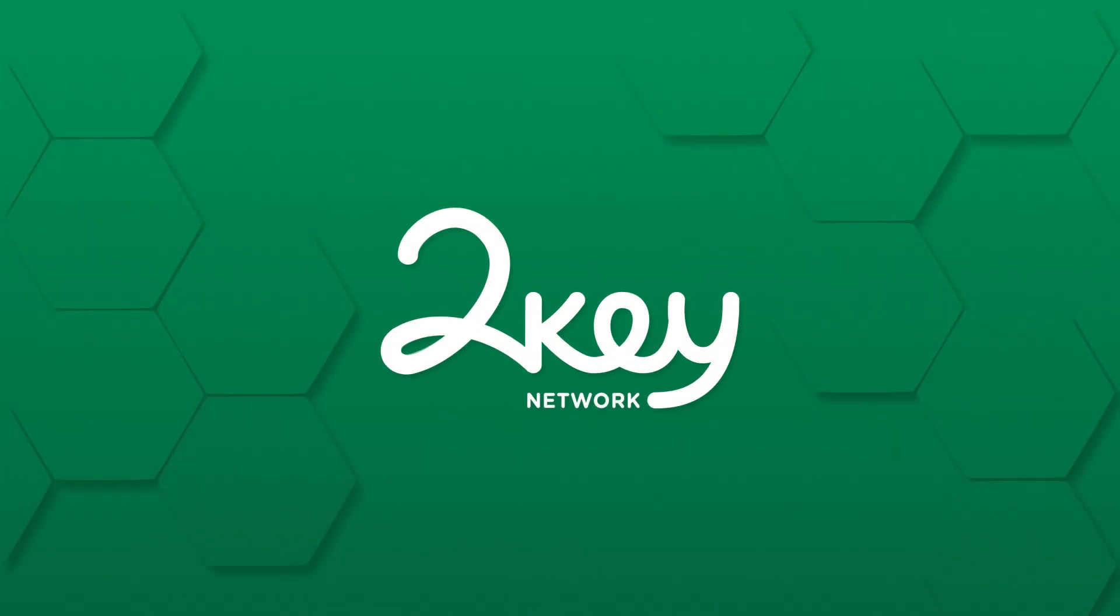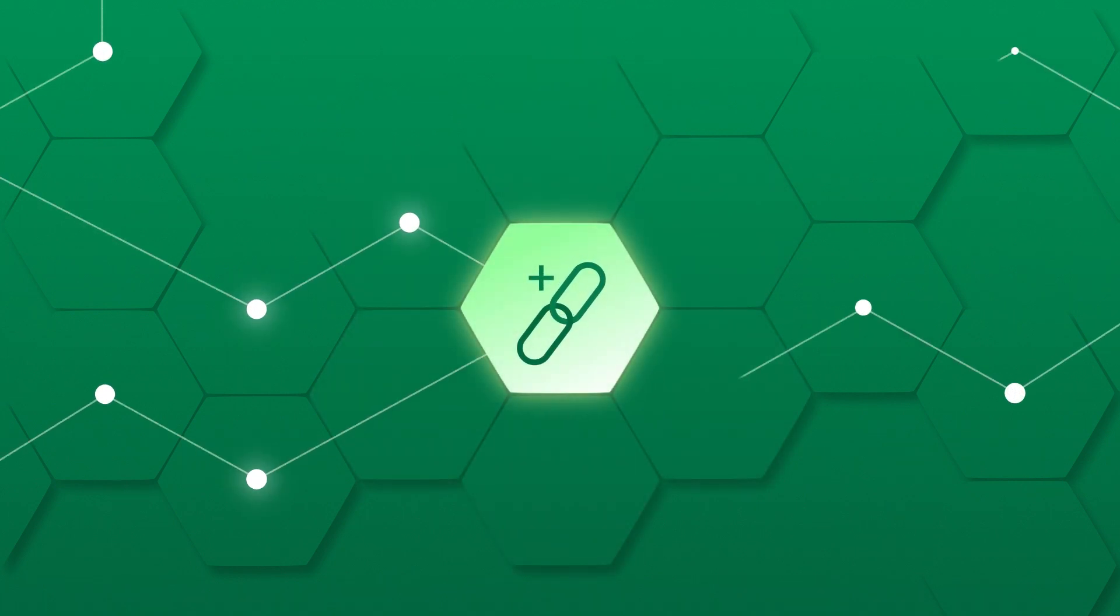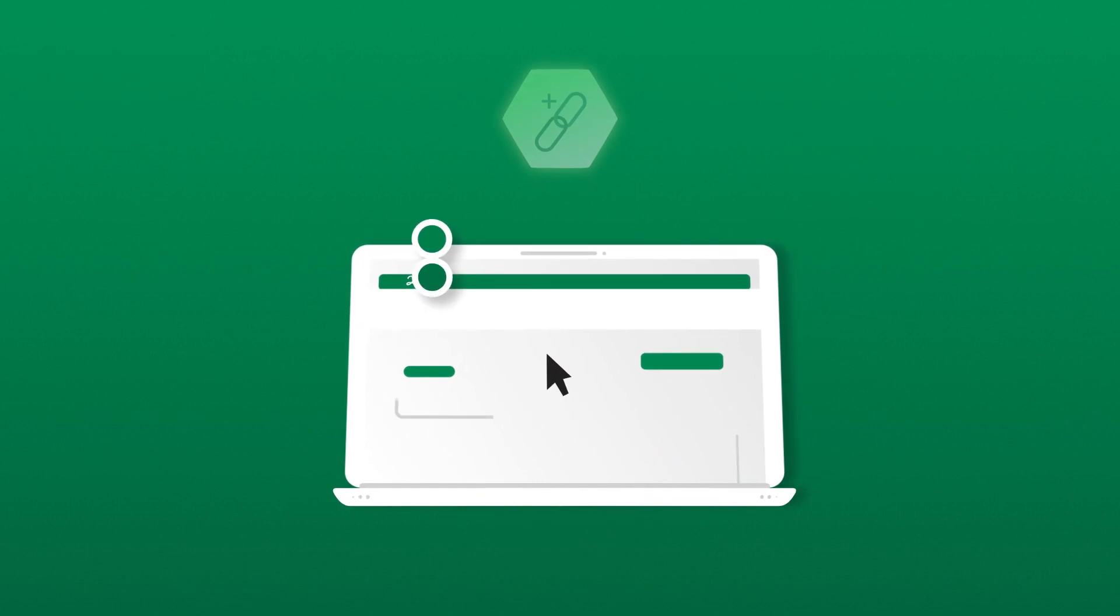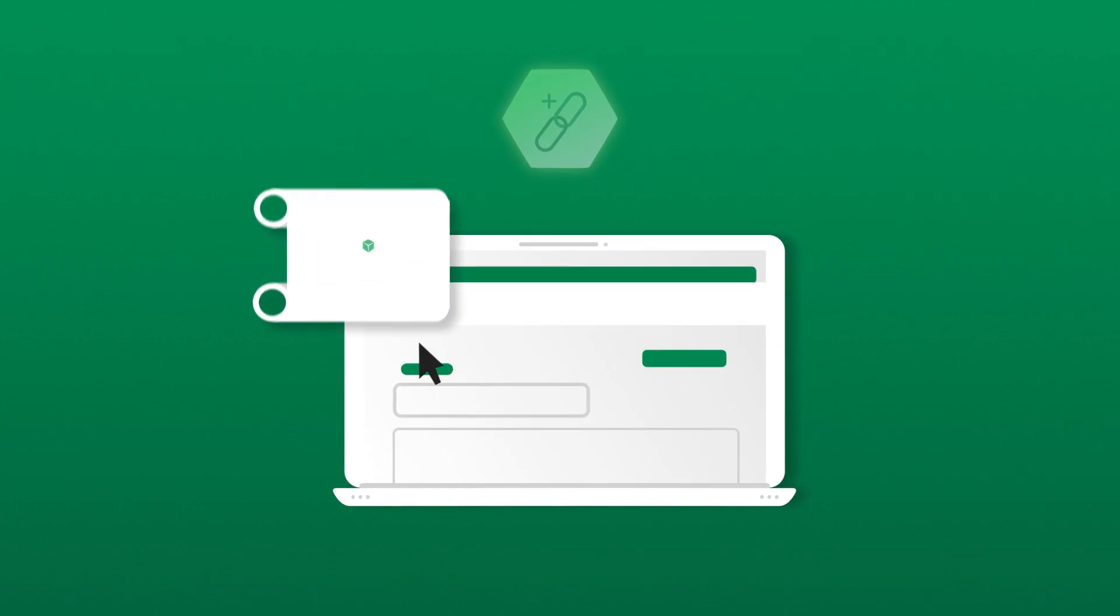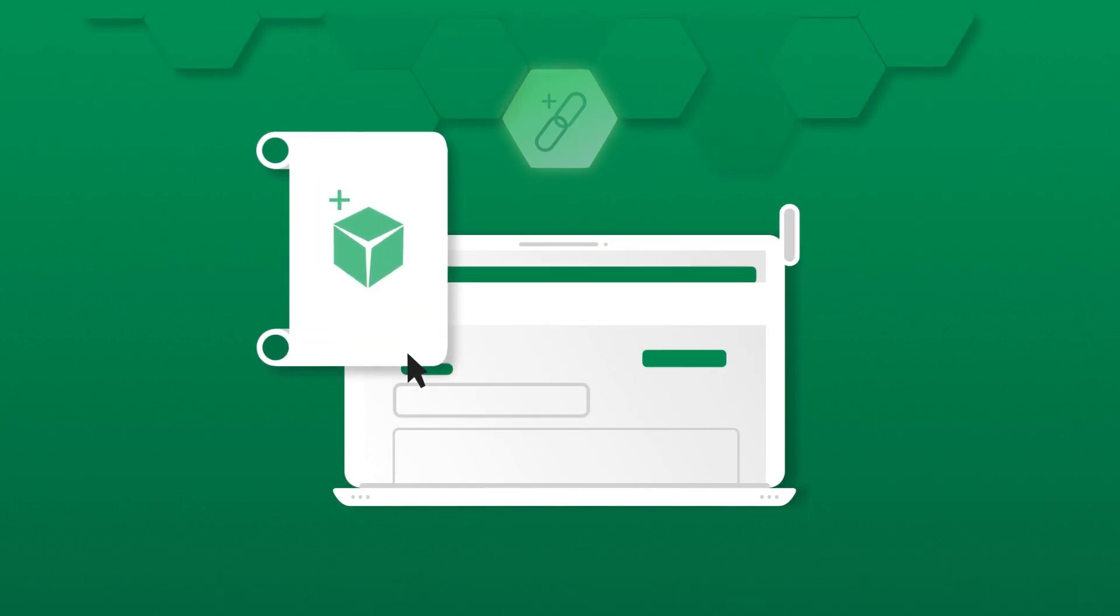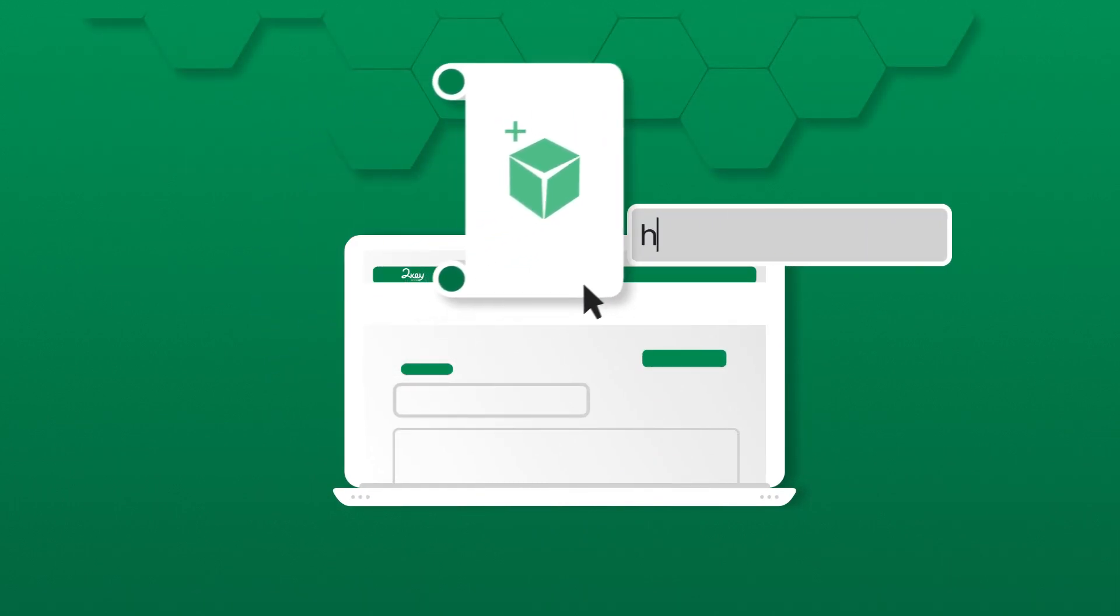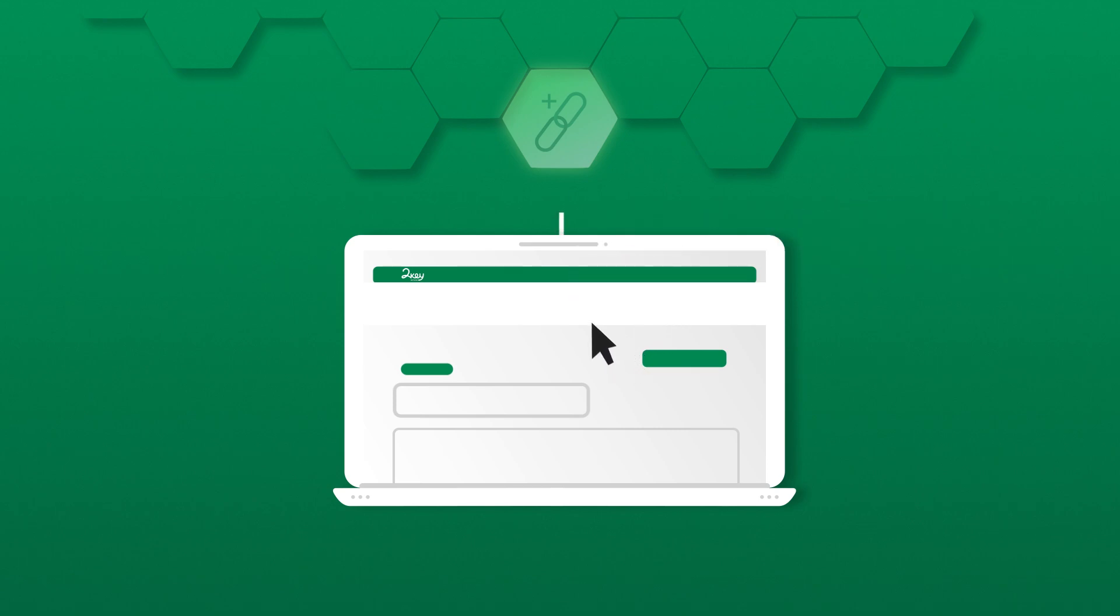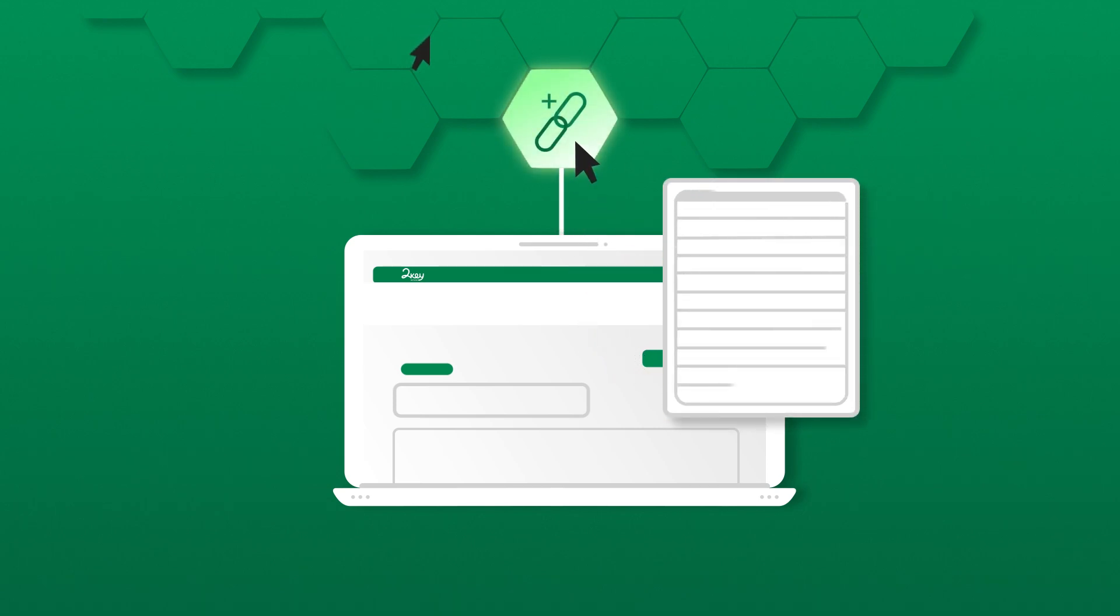Two-Key Network represents a breakthrough technology for growing your business through the use of smart links. Simply put, a smart link is made by embedding a smart contract into a regular HTTP link, enabling the link to automatically track and record every time it is shared in action.